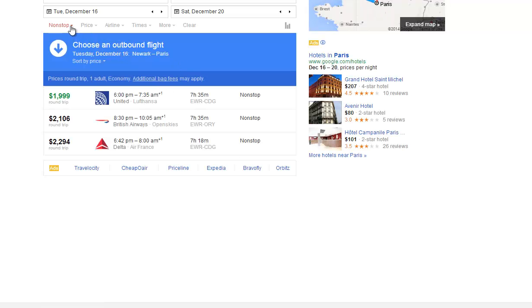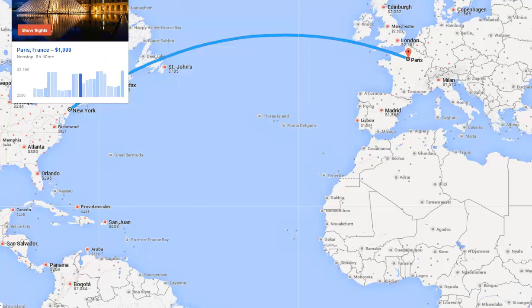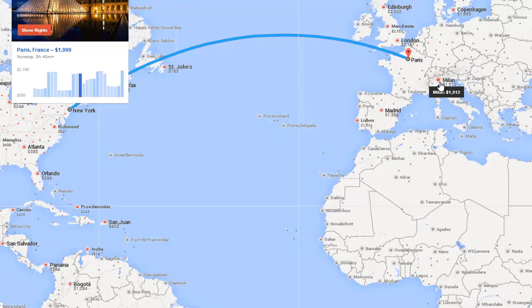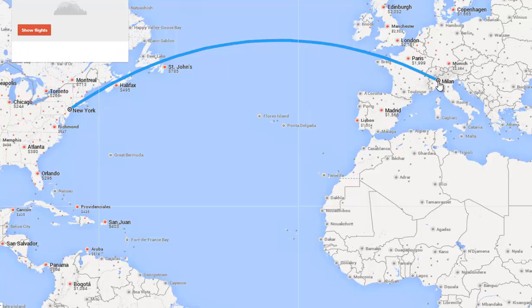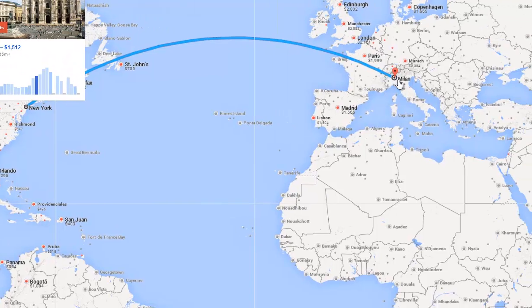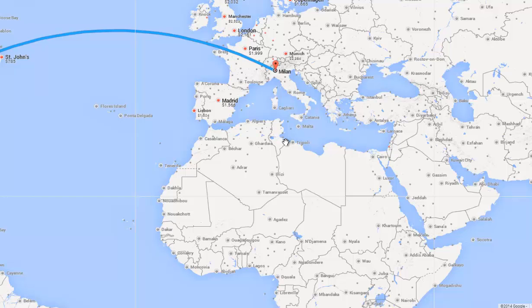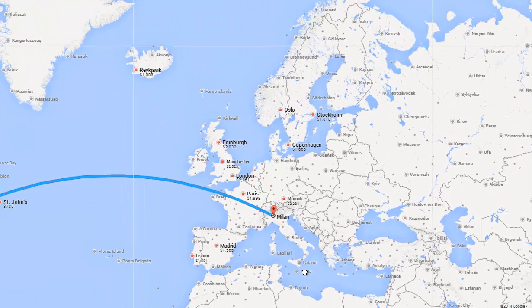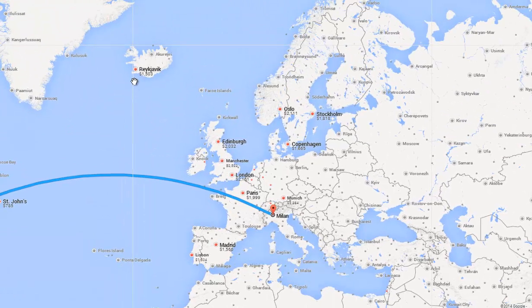And of course, like I said, you can go nonstop, price, airline times. And really, it is just an excellent tool to be able to kind of scope things out. Let's say you wanted to go to Milan. A little bit of a different scenario. So it's really a unique tool that you can use.